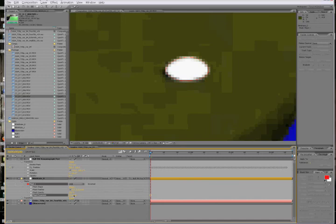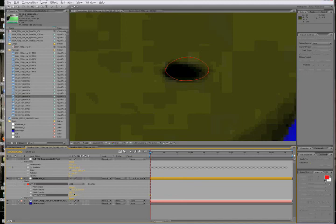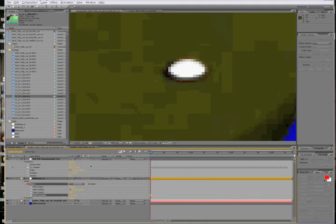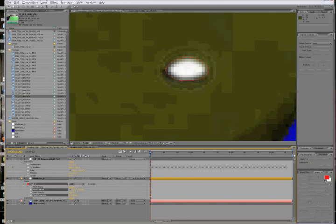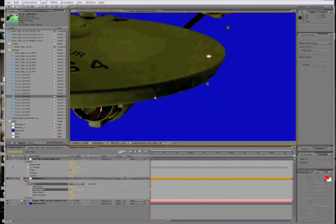When you've got your mask all set, you can mess around with the feather and the expansion. A negative number will bring the mask inside your roto, positive number will expand it outside by however many pixels or percent, whatever it says there. Feathering can give a nice soft blur.